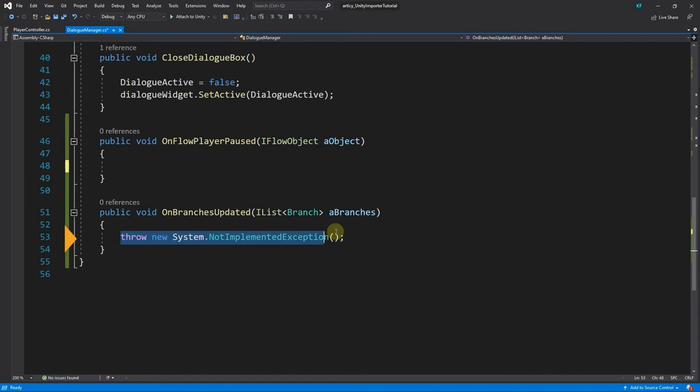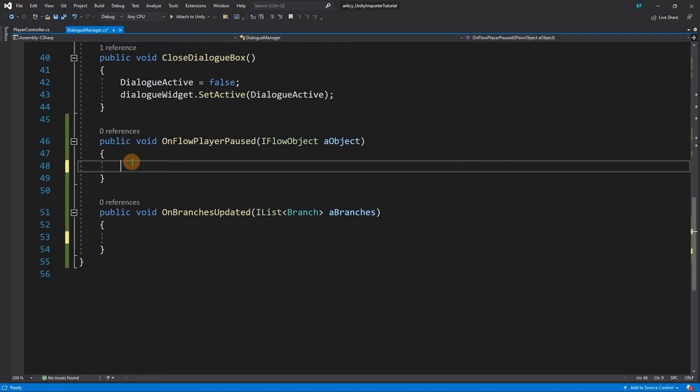I will remove the throw command from both methods, as we are now aware that we will have to do some work in here. Although we will leave the branching situation for later. First we cover the pause.